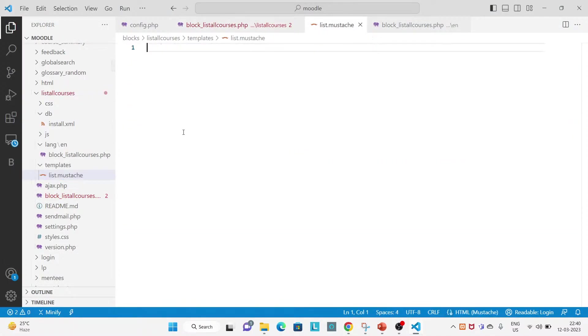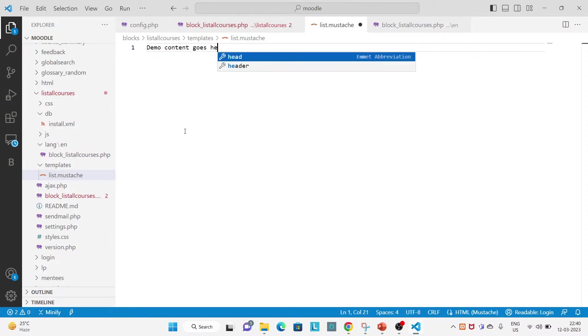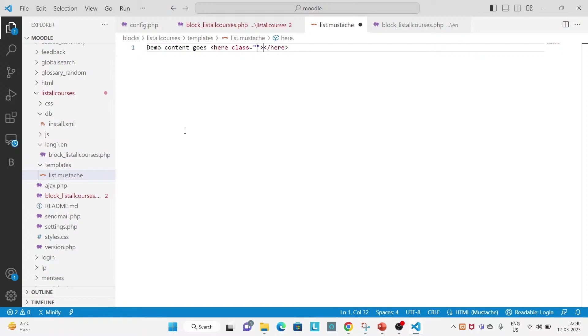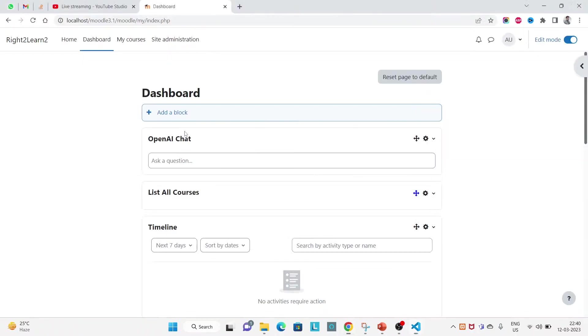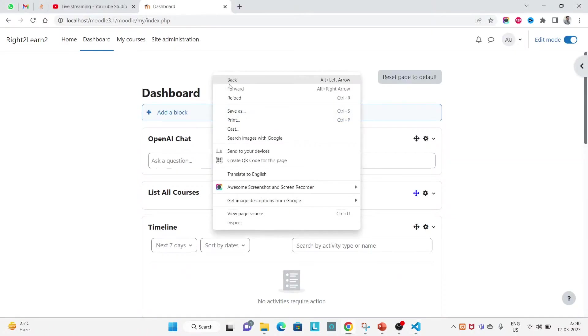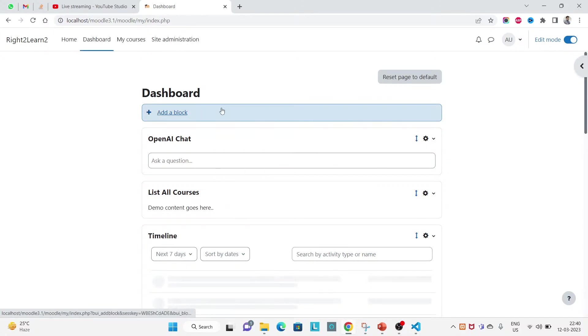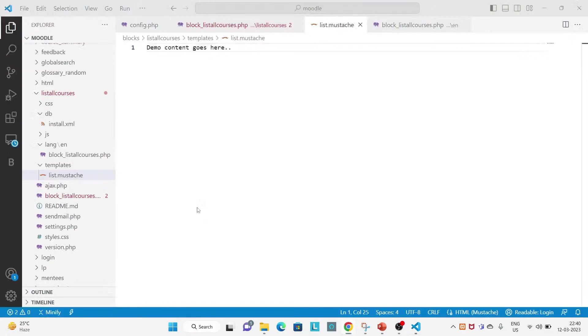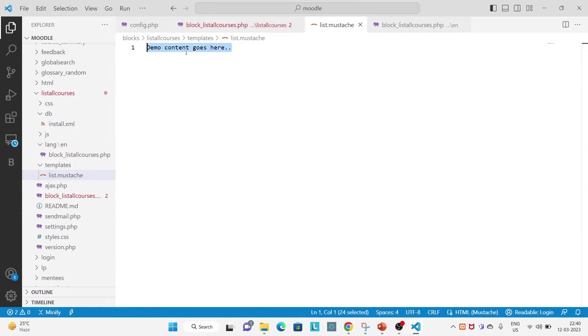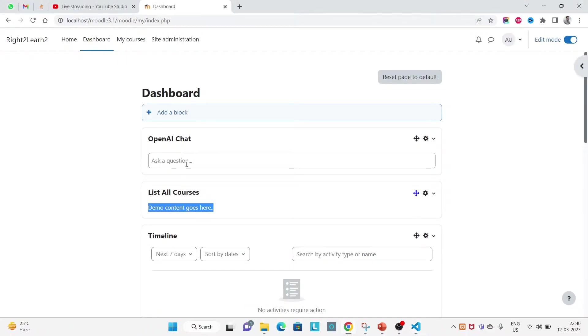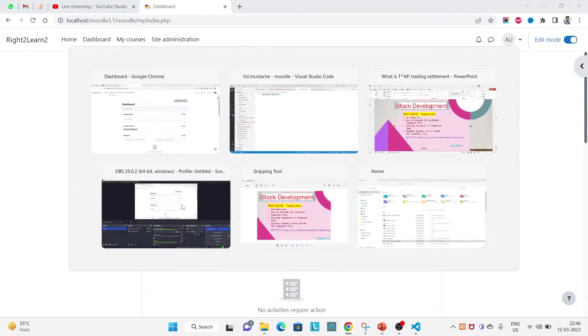So inside list, let's put some demo content here. Demo content. So like this you have written something and let's refresh. You see whatever you entered here inside this Mustache you see here as an output. Inside this block you can see the output.